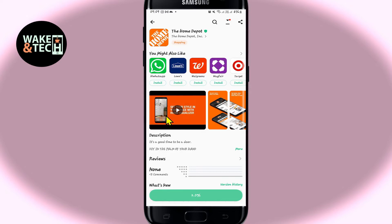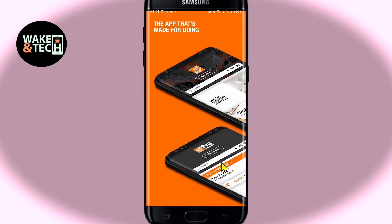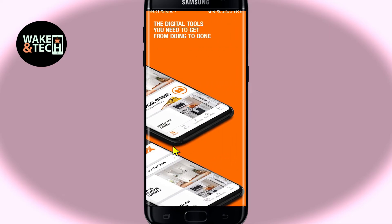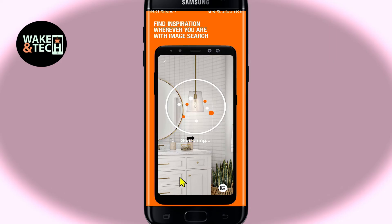Just wait for a while until the installation is completed and when it is done, you will see the open button which you can tap on in order to open the app. After opening the application, you can proceed with logging in to your existing account or signing up to create a new one in order to start using the Home Depot application on your device.